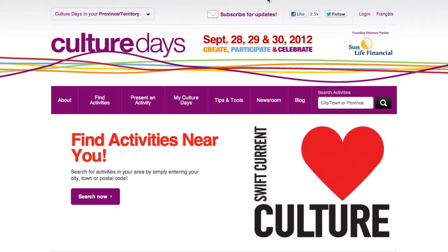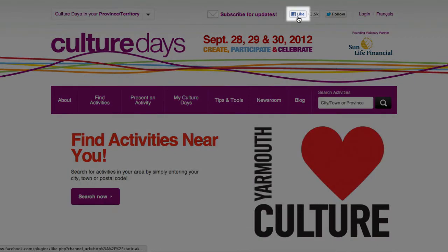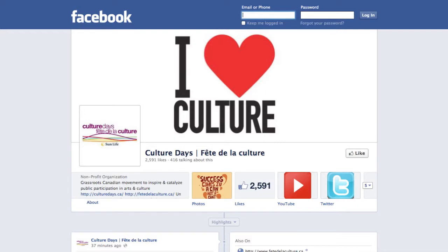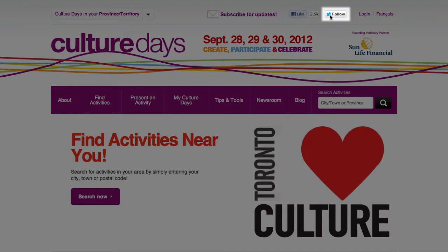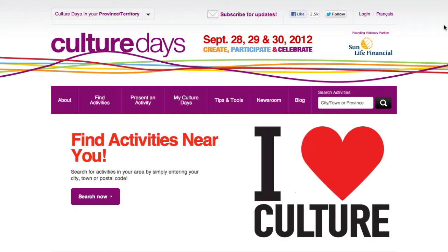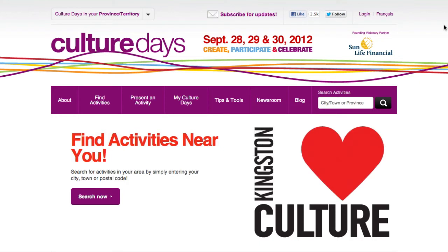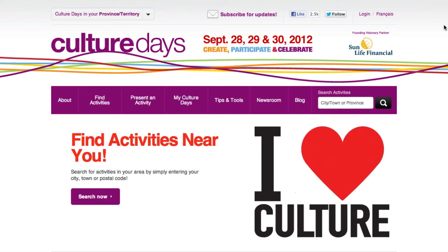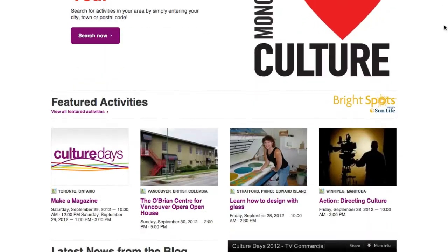On all pages of the website, you can like Culture Days on Facebook or follow Culture Days on Twitter. Both the Culture Days Facebook page and the Culture Days Twitter feed are excellent ways to stay up to date on Culture Days announcements happening across Canada and gain arts and culture inspiration year-round.